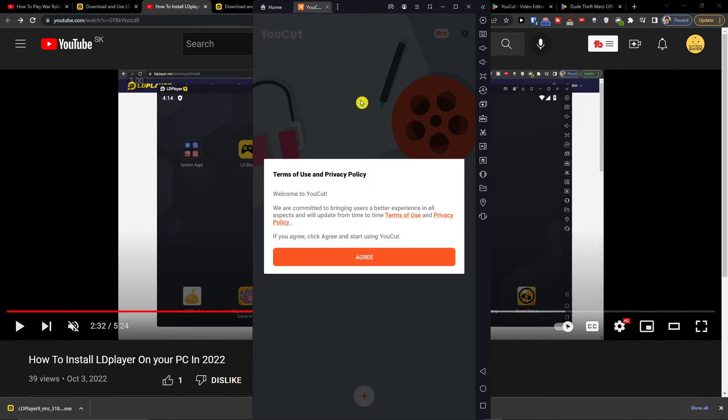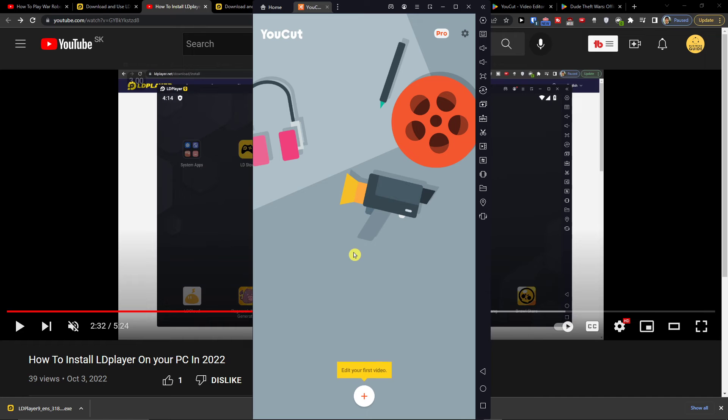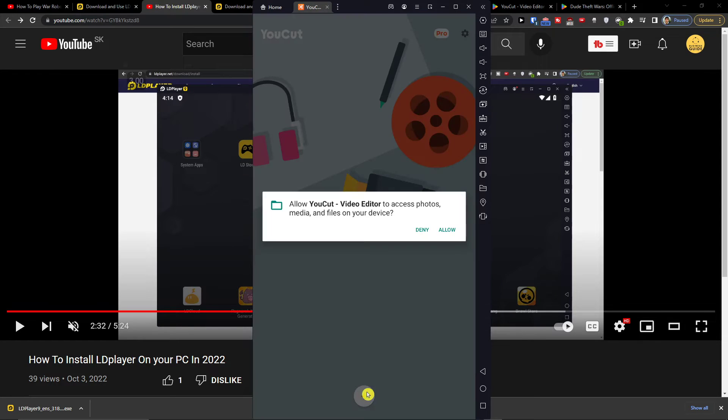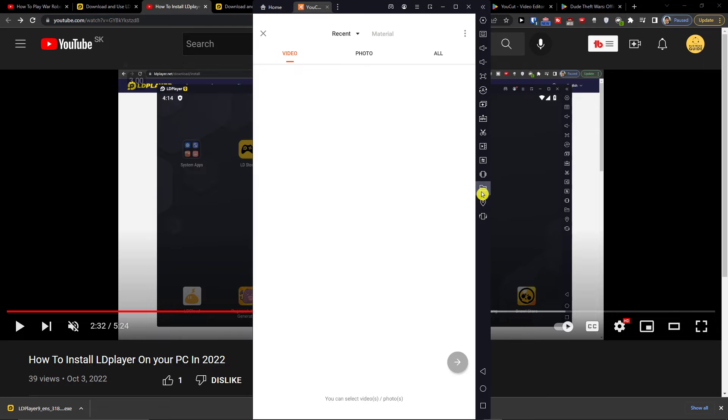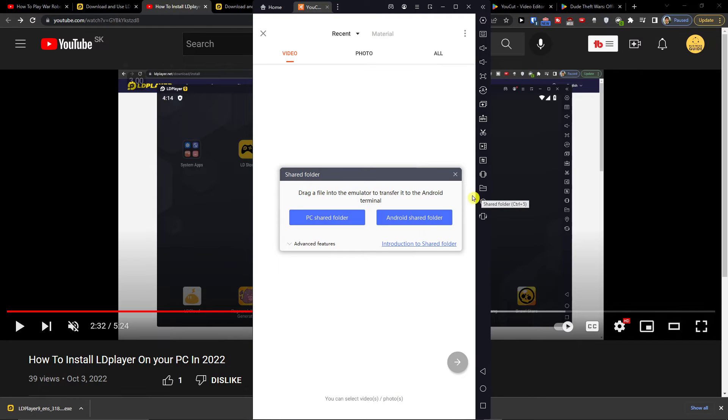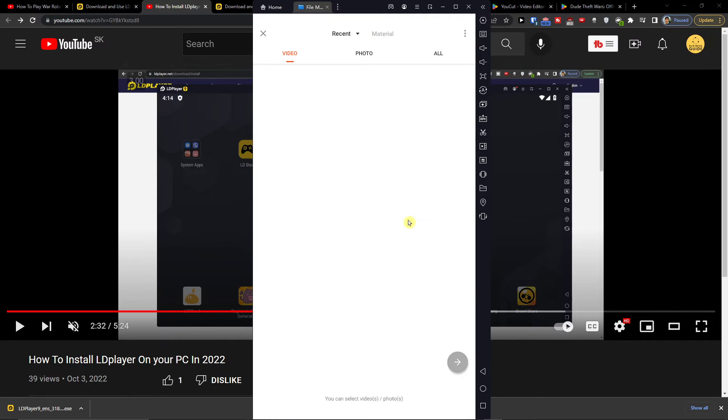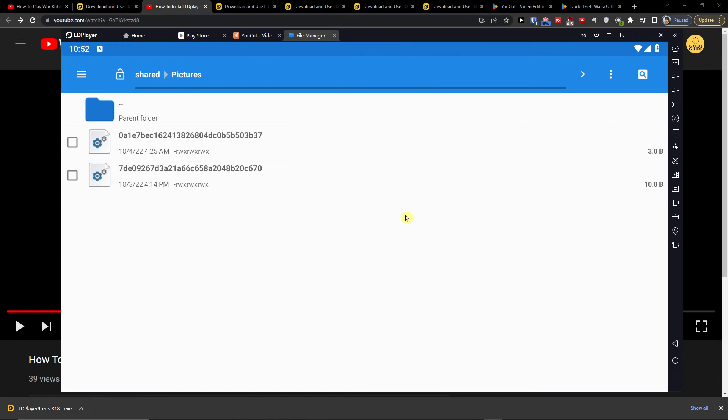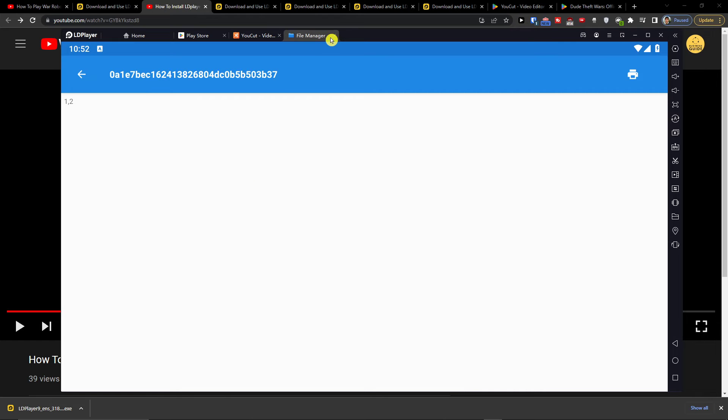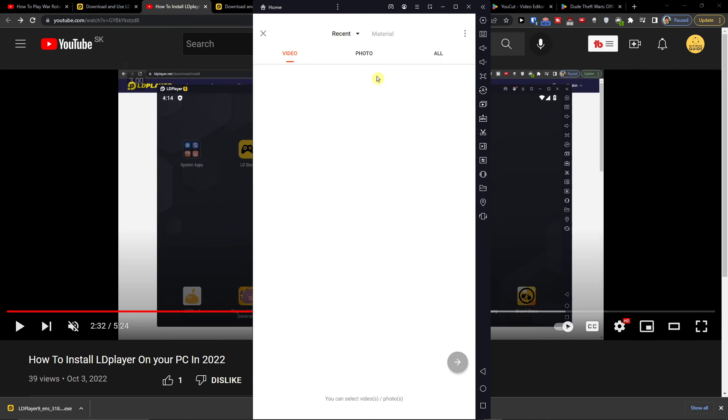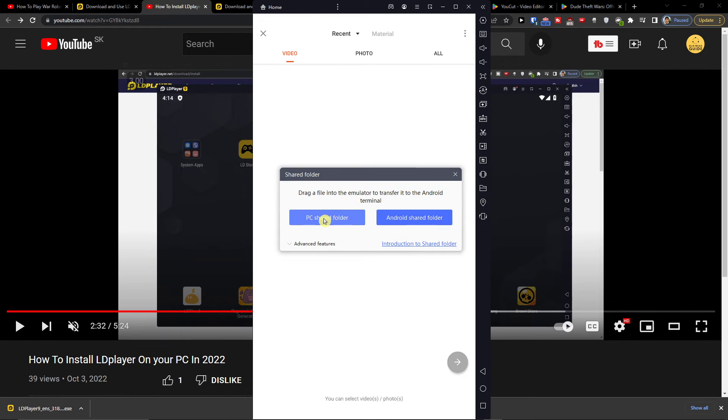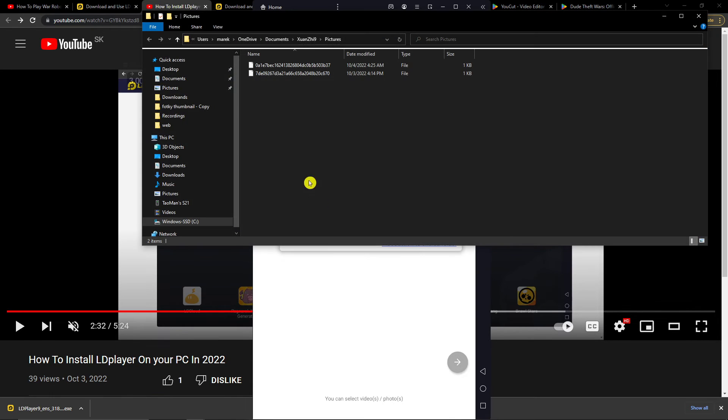Press open. Then you can edit your first video and easily add a PC Shared Folder by clicking here on PC Shared Folder.